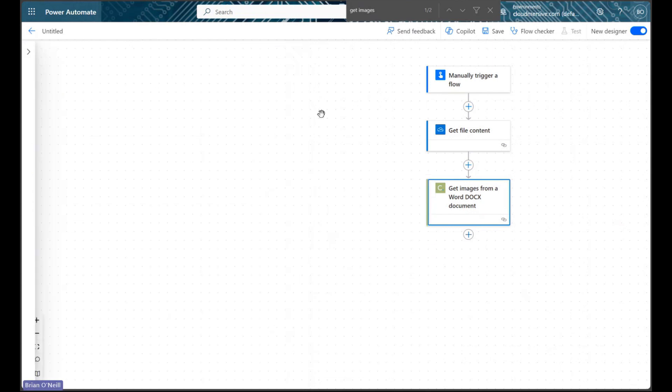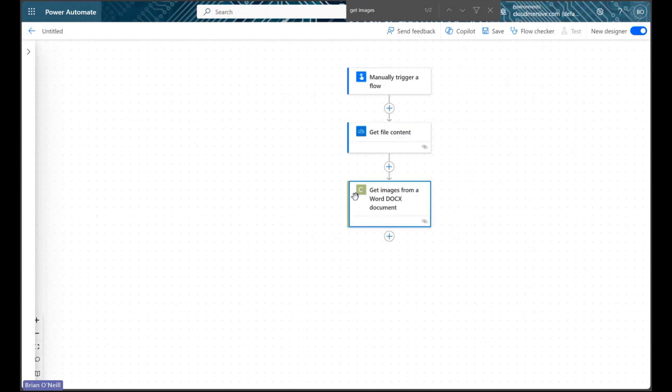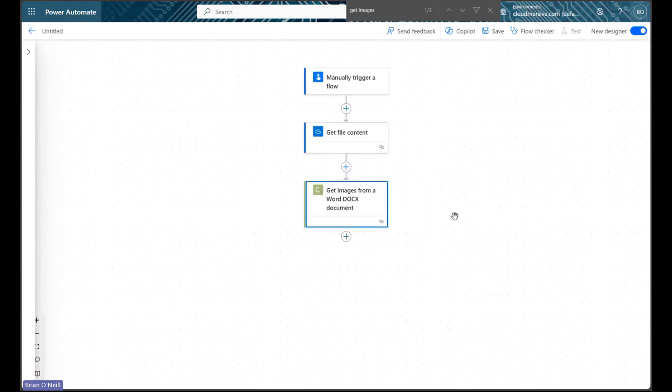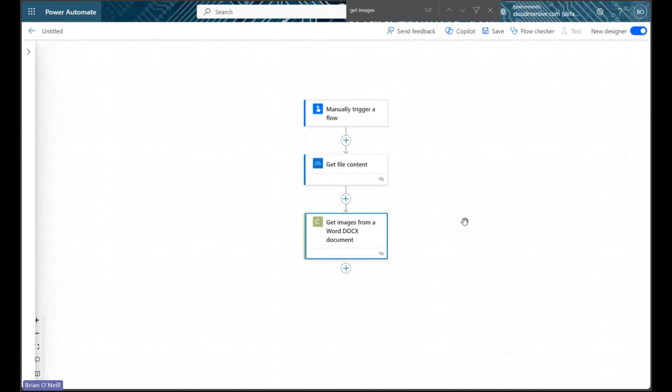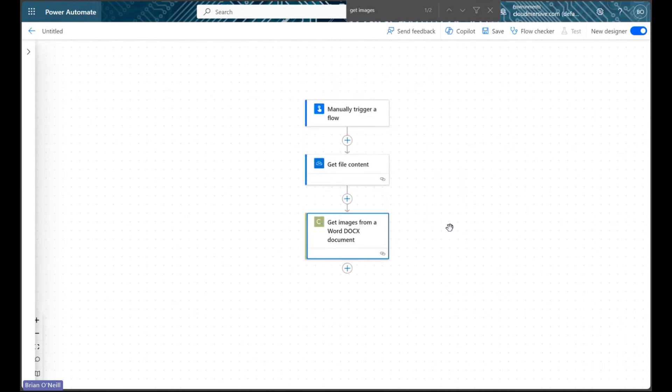This action is going to extract each image from our Word document and return them to us in our flow as temporary URLs. We can use those URLs to place these images in other documents, or we can call another CloudMersive action to convert the URLs to independent image files.